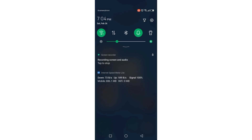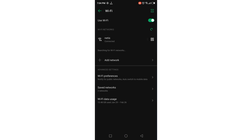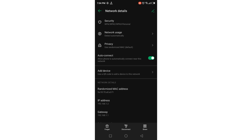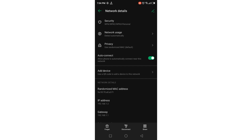Let's start. First I open my Wi-Fi settings, and here you can see I am connected to a Wi-Fi network named Netis. Here you can see my Wi-Fi MAC address — the last digits are F1.